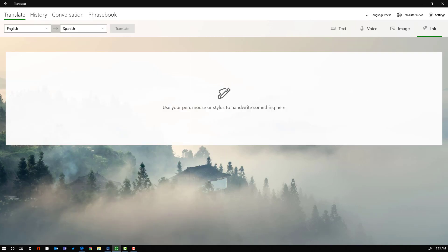So if you have a touchscreen device, you can go ahead and use the inking feature. You can write right on your screen and it'll translate that for you as well.